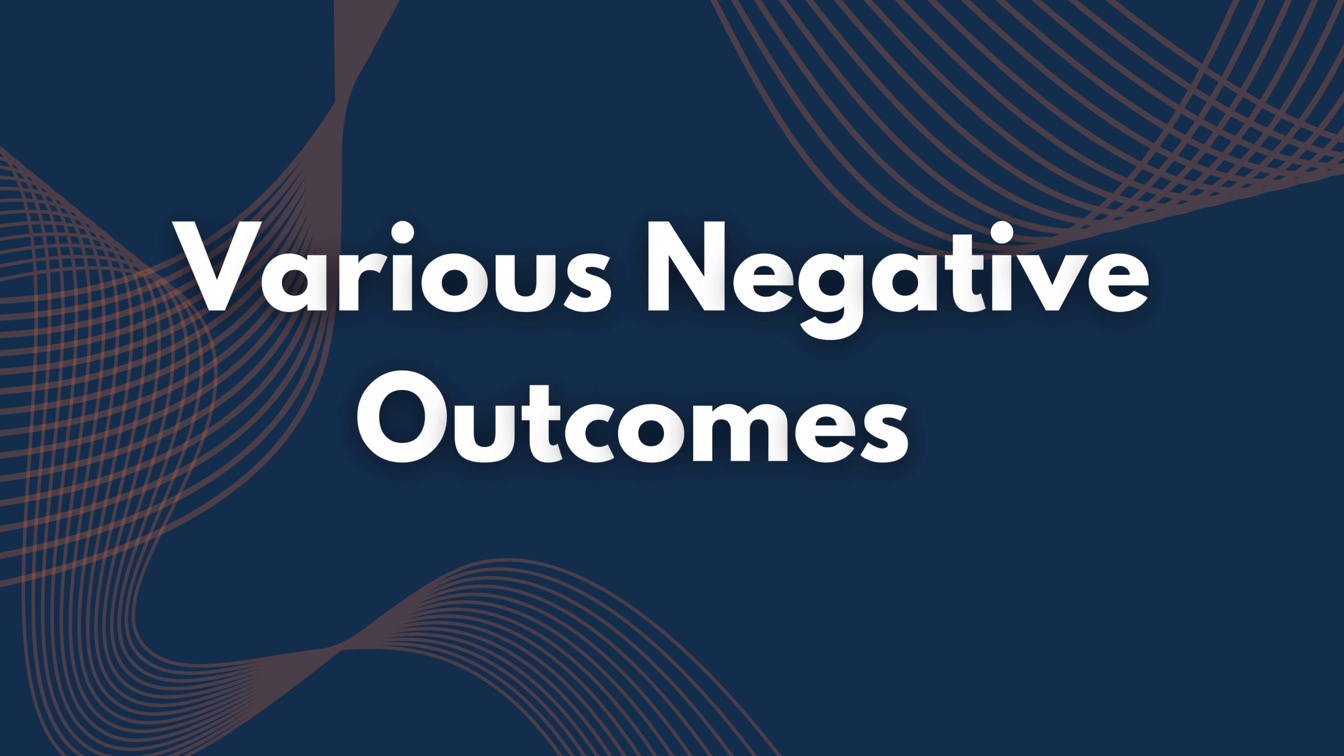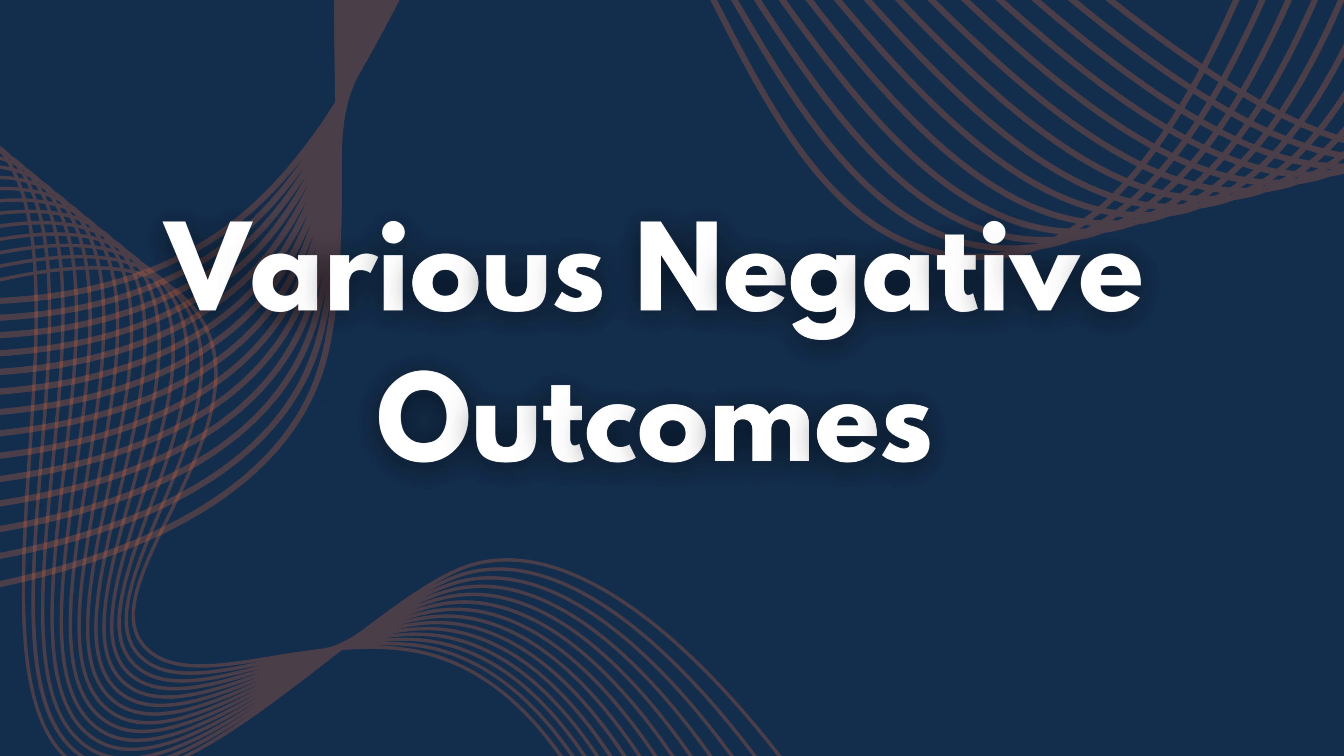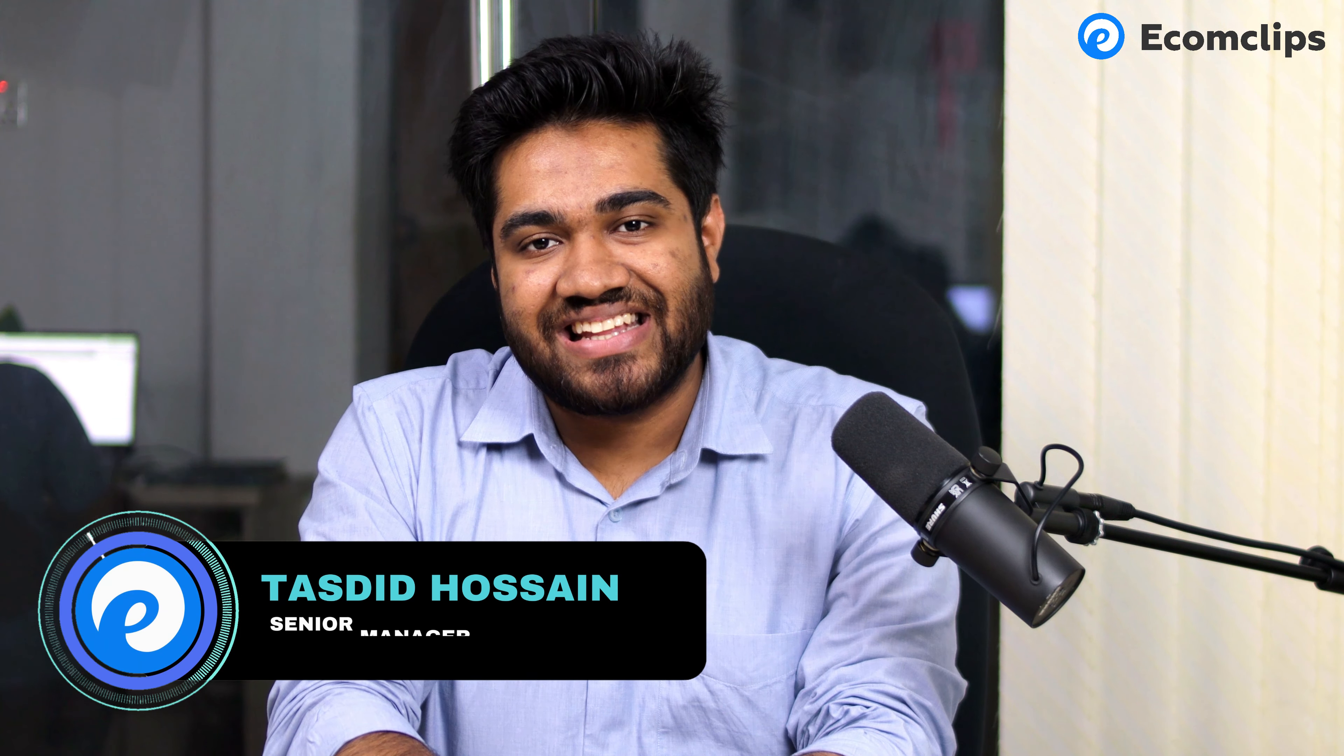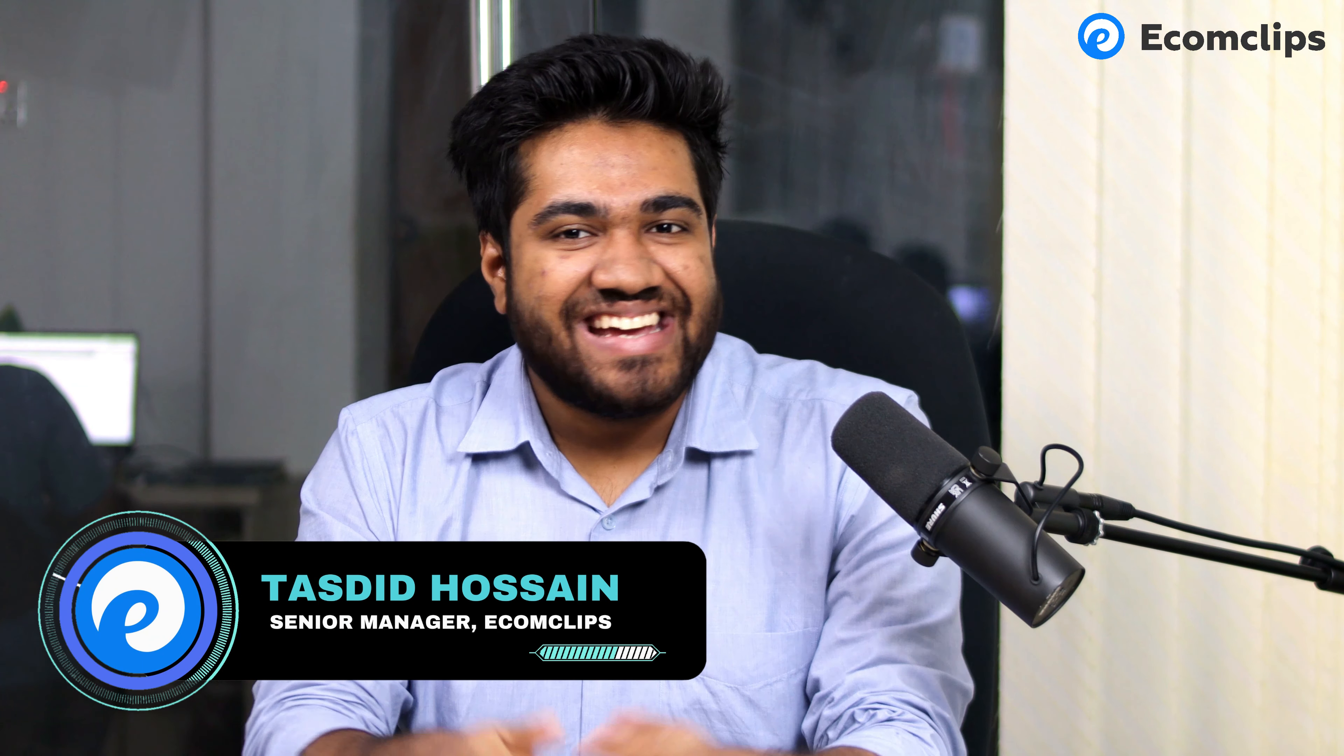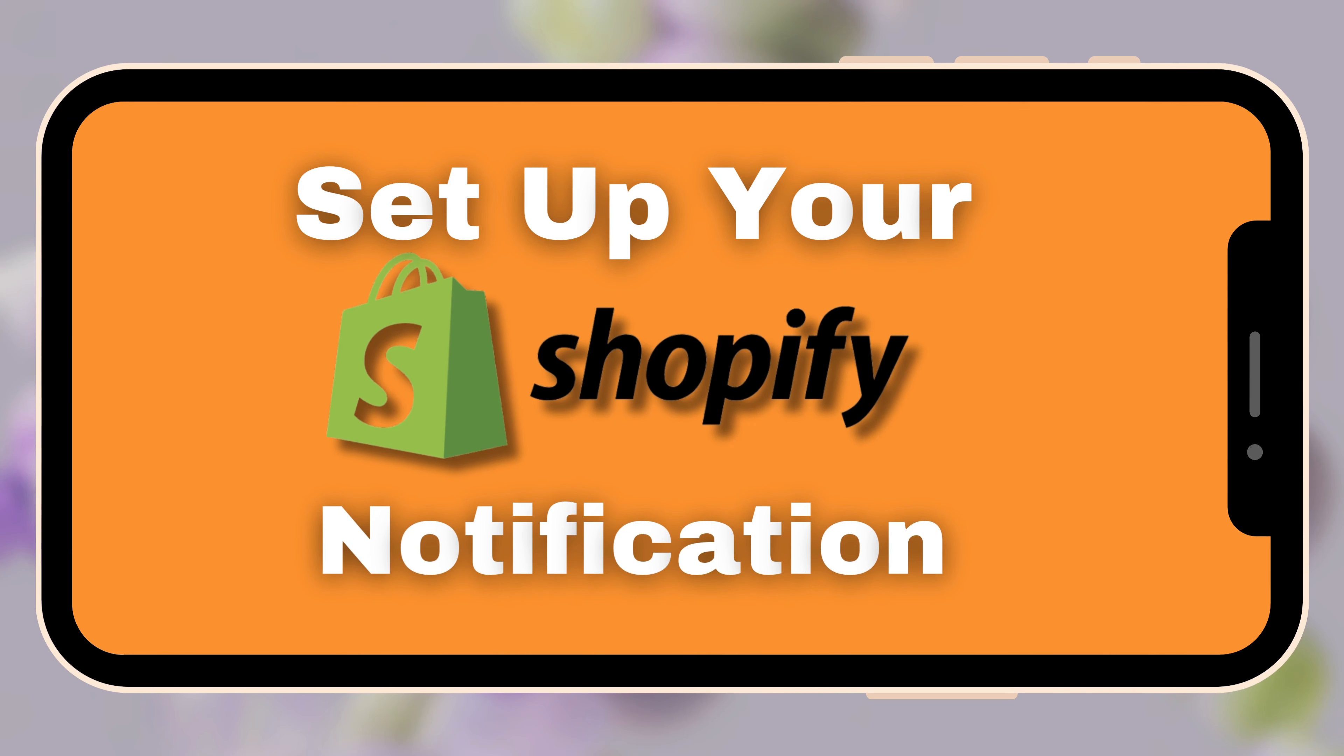If you do not set up email and SMS notifications correctly, it can lead to various negative outcomes. So while it may seem easy, it's important to proceed with care and ensure accuracy. But you do not need to worry because I am here to assist you. This is Tarzid, your host for today's video. In this video I will share each and everything that you need to know to set up your Shopify notification. So let's get started.